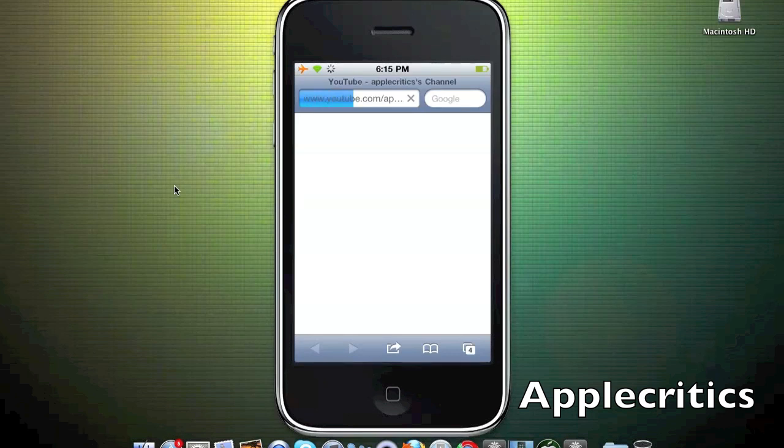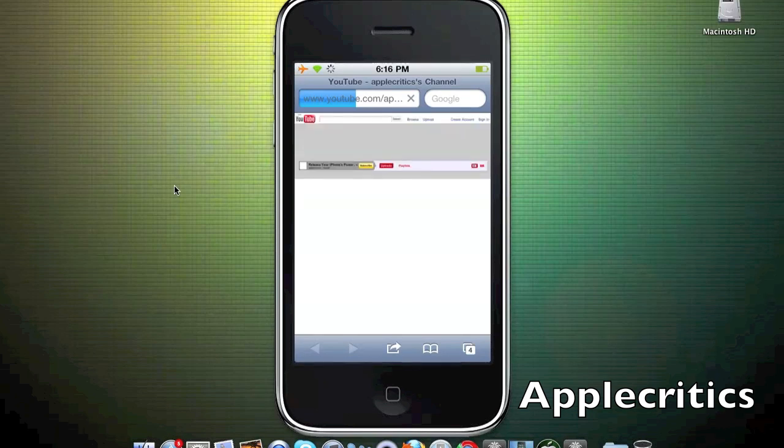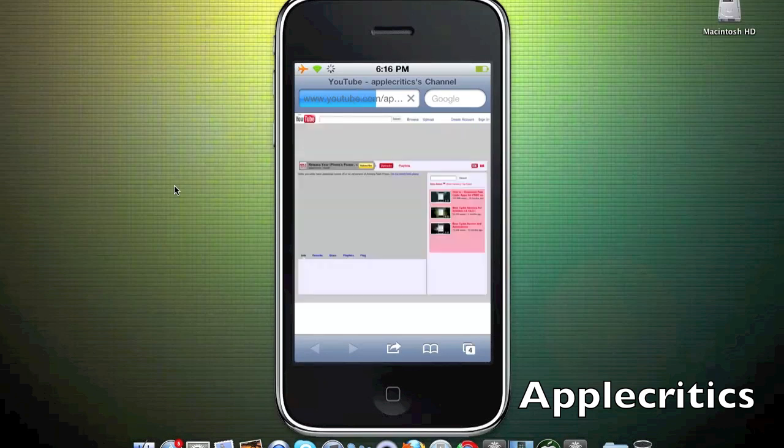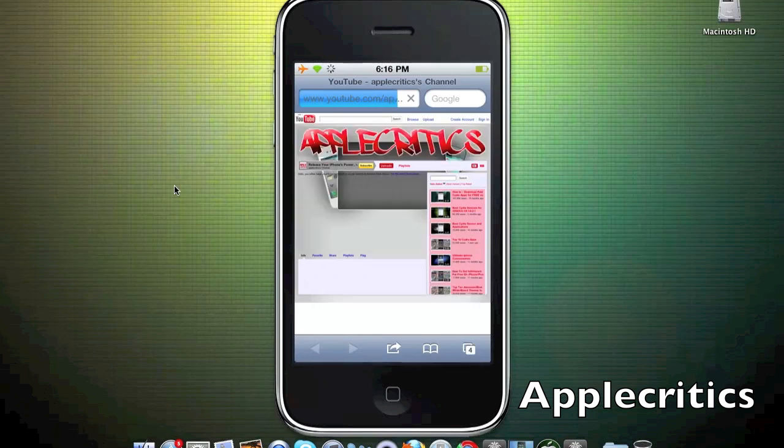As you can see right there, all I said was Apple Critics in the voice control app and it automatically opened up my Safari web browser without having to tap on the Safari icon.